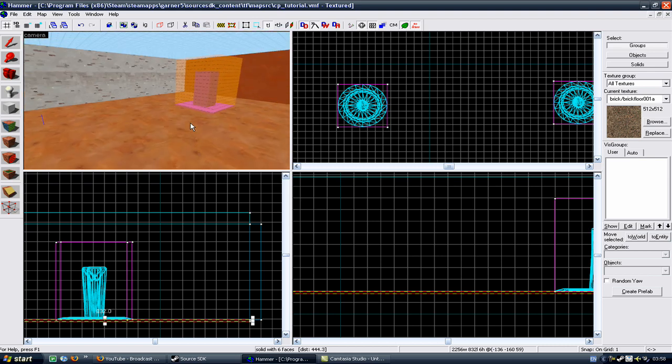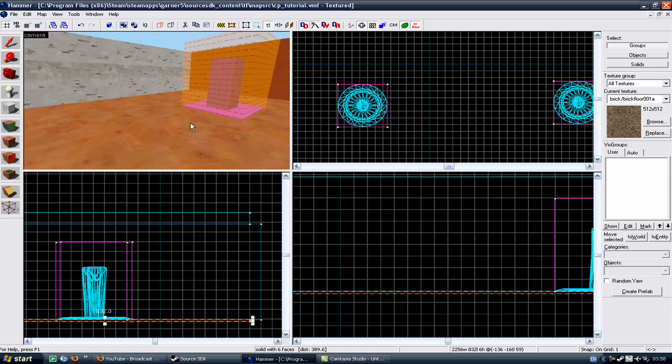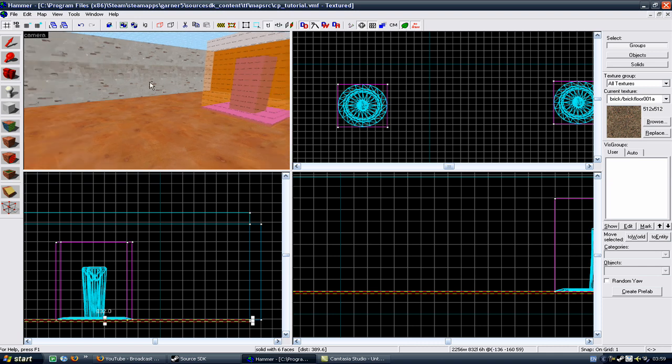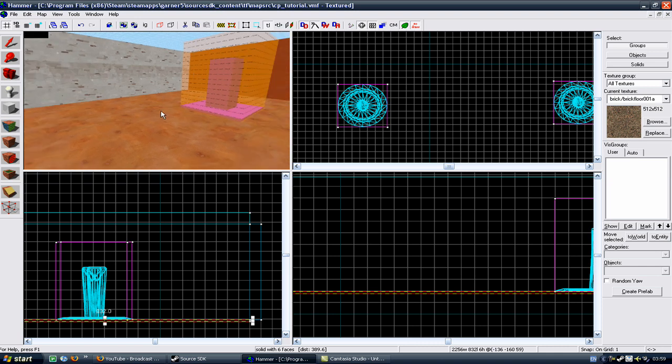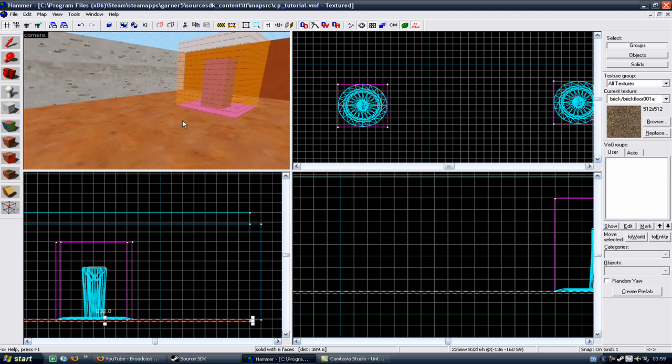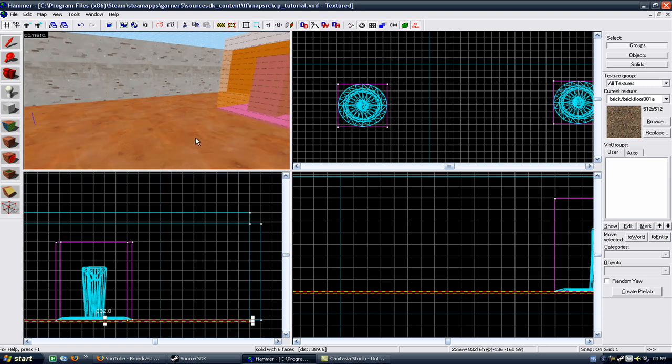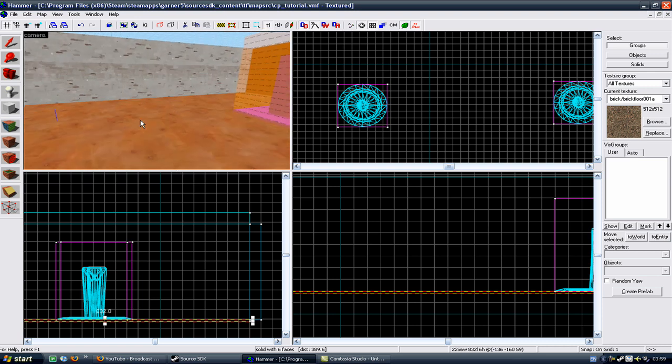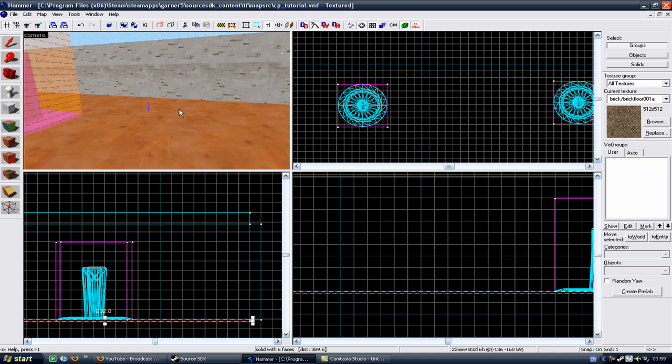Right, we're going to make a Team Control Point Master. Your Team Control Point Master is basically a god to all of your control points. All of your control points relate to your Team Control Point Master and ask it what to do, and your Team Control Point Master tells them what to do and your control points do it.